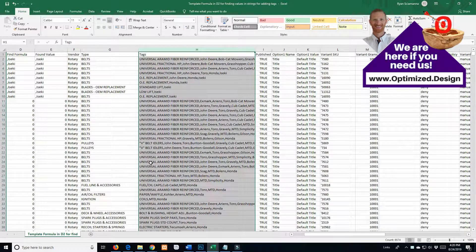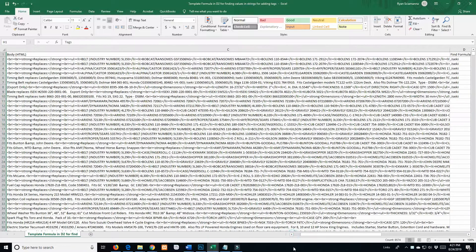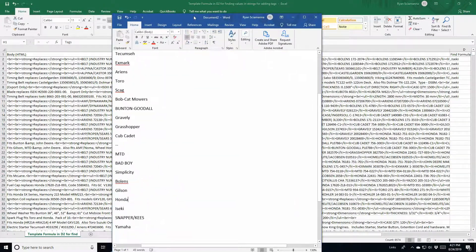My name is Ryan and today I have a tutorial on Shopify and importing products using a CSV. I have a ton of products and I need to add a bunch of tags, as there were very few on the CSV I got from my supplier. I've been running through all these looking for manufacturers - Bobcat, Ransoms, Bolins, all this kind of stuff. I made a list and I'm down to Snapper Keys and Yamaha, so I'm gonna run through the last two on this list.